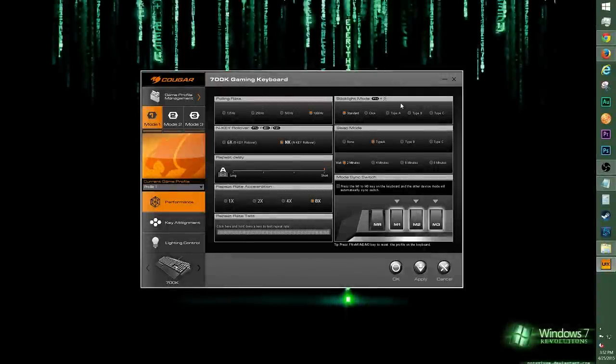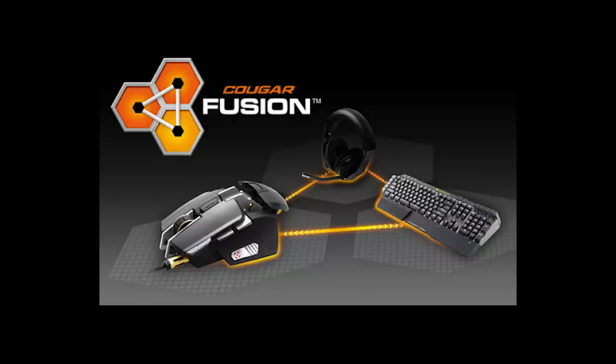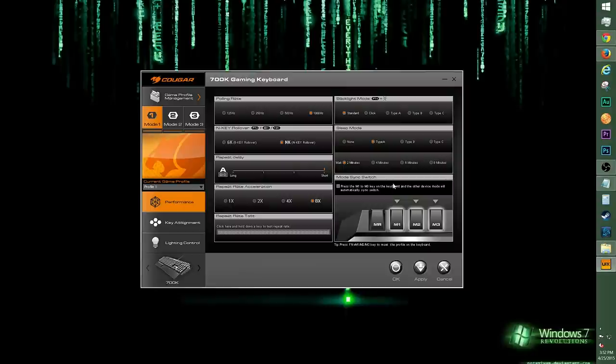There's even a section to test out the Repeat Rate. For more options, there's Backlight, Sleep Mode, and Mode Sync Switch. Mode Sync Switch is for Cougar Fusion, which allows Cougar peripherals to interact with each other. If you press an M key on the keyboard, the mouse mode will follow.